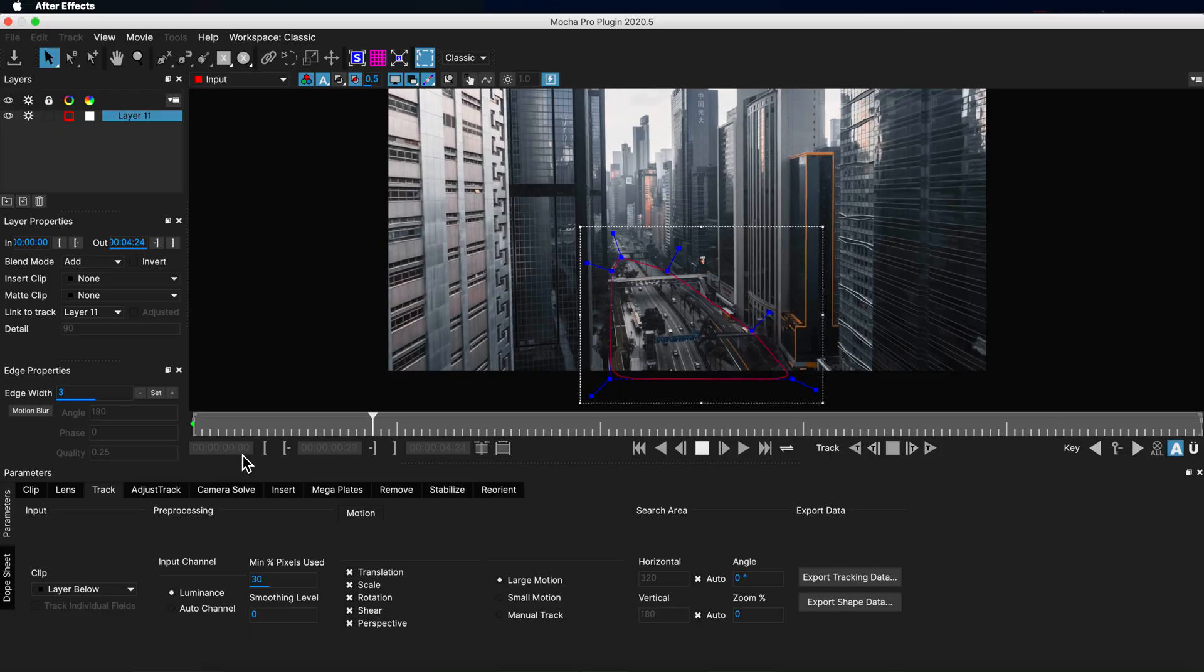Now a very quick disclaimer before we begin. Mocha Pro is a paid plugin and although Boris FX have supplied this software for me to use, the opinions presented in this video are my own. Now having used Mocha Pro myself, I genuinely believe it is of great value to any After Effects user to have.